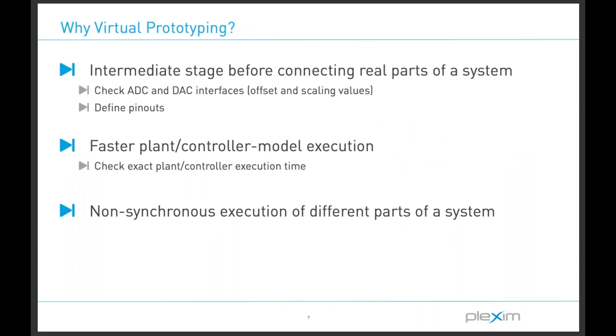This can be a really beneficial intermediate stage before connecting together real parts of a system as it allows you to check ADC and DAC interfaces, adjusting the offset and scaling values as necessary. You can also define pinouts for your future tests. Another potential benefit is faster plant controller model execution. For example, it may take much longer for a simulation to run offline in PLEX than it will take in real time, where 10 simulation seconds corresponds to 10 real seconds. Lastly, because each of our subsystems are executing independently in real time, we're able to get quite a realistic scenario where there is non-synchronous execution of different parts of the power electronic system.